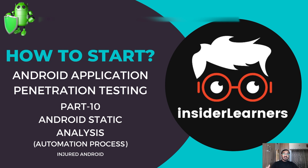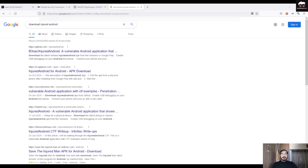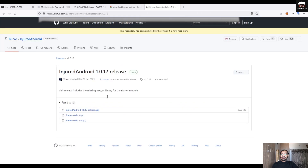For this demo I'm choosing InsecureAndroid, which is a vulnerable Android application intentionally designed so that you will definitely find information to learn about static analysis. To start, go to the InsecureAndroid GitHub repository where you can download the APK from the release section. The application is now downloaded.